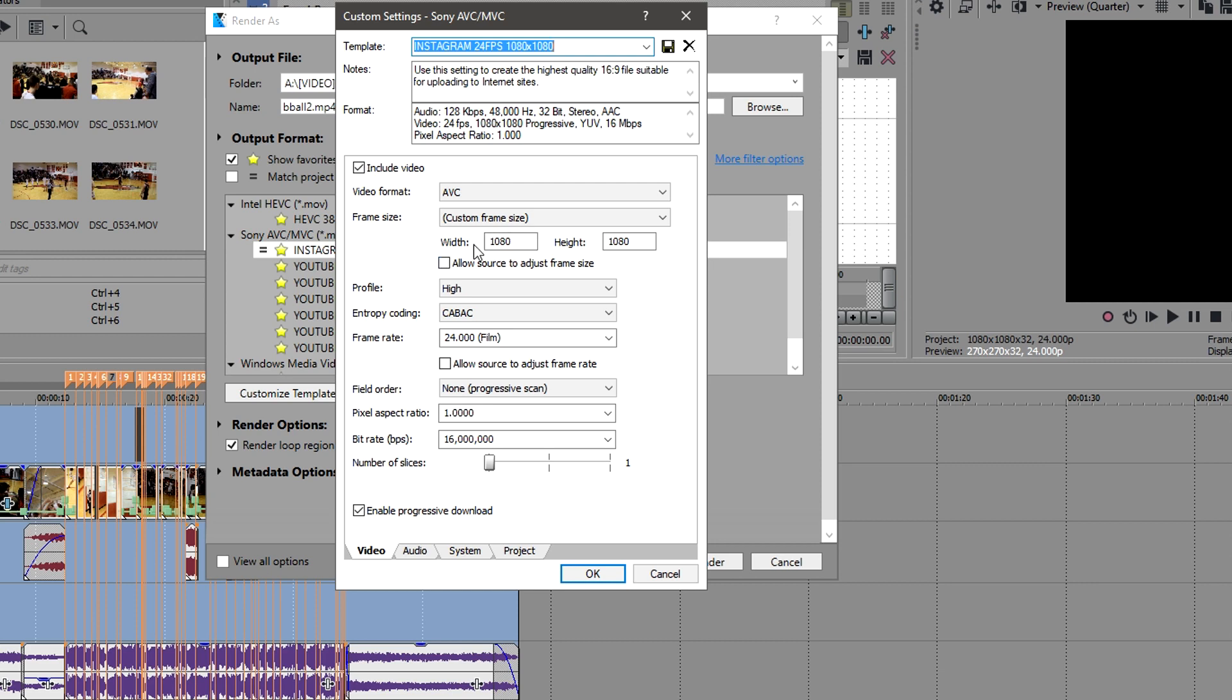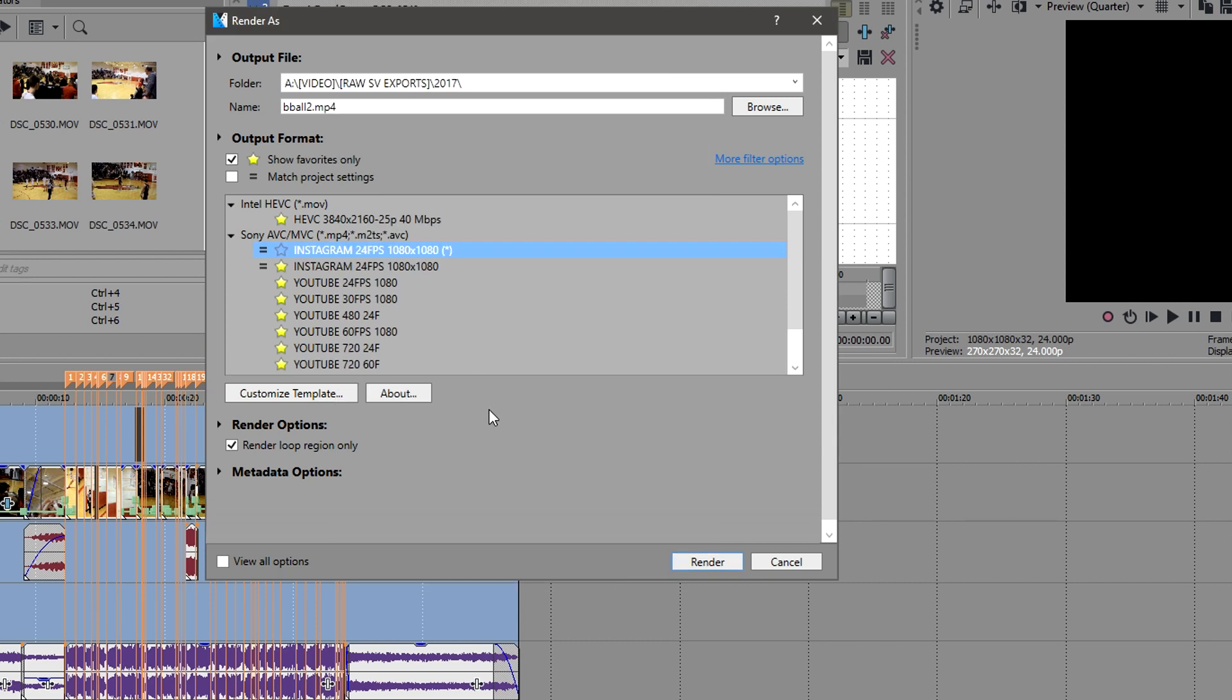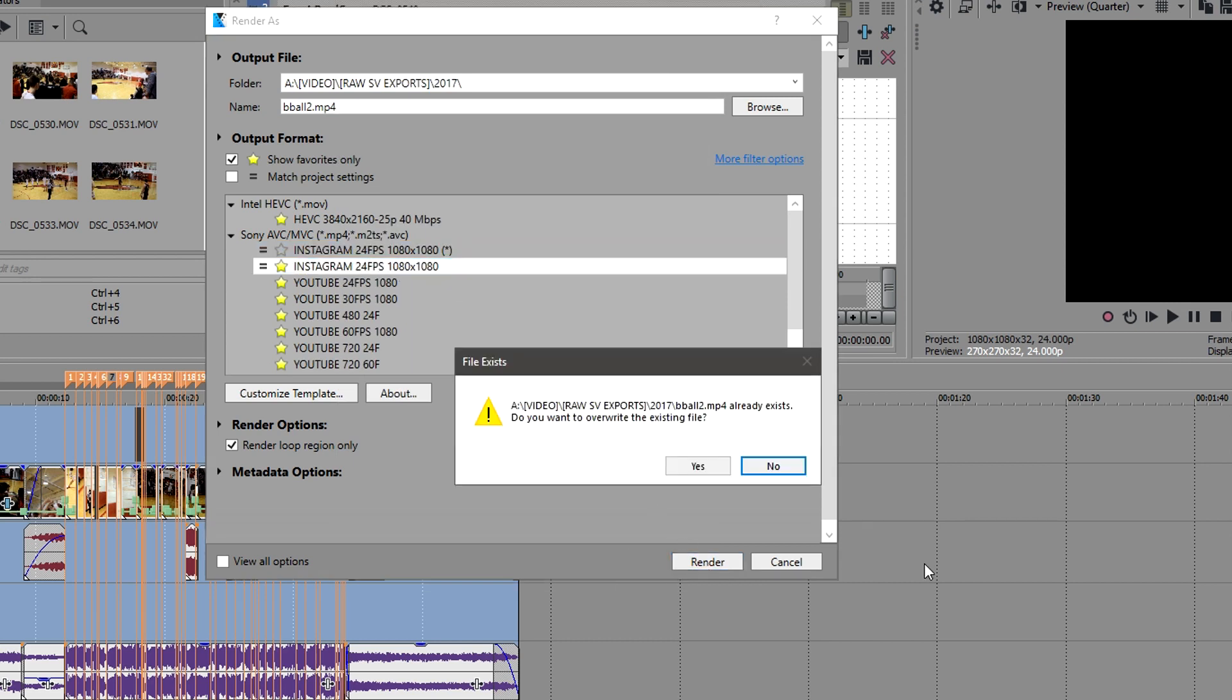Again, I've changed both width and height to 1080. And all the rest, all the rest of these settings are up to you, all dependent on what your video is about. But the main thing that you just want to focus on here is just your width and your height being 1080. And so you click OK, and of course this is basically the same as this, and then you just go ahead and hit render.